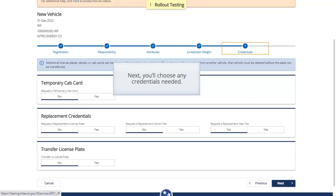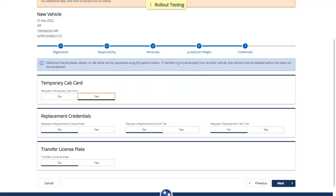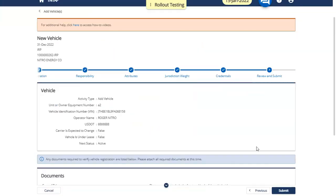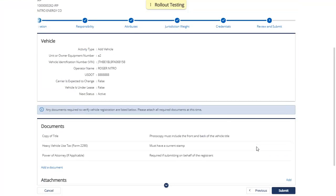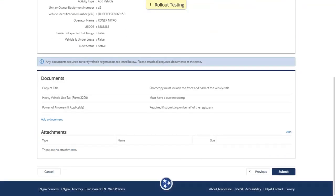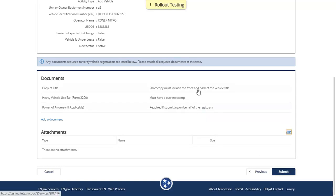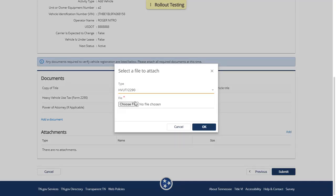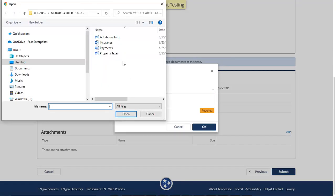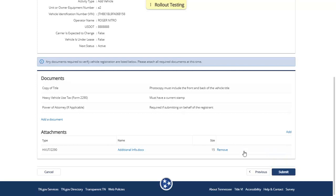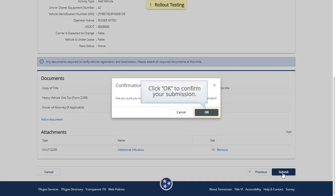Next, you'll choose any credentials needed. Click Next to Proceed. Review the submission information. Attach any required documentation by clicking the Add hyperlink. Click OK. Click Submit, then click OK to confirm your submission.